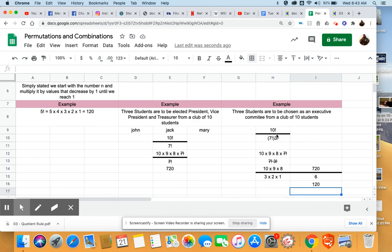So that extra division step that we have to do in this problem is us actually figuring out how many different ways we can order these three students, and dividing by that, because those orderings all count as the same thing.